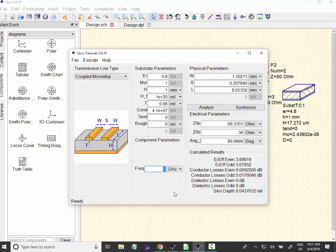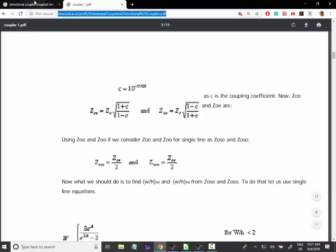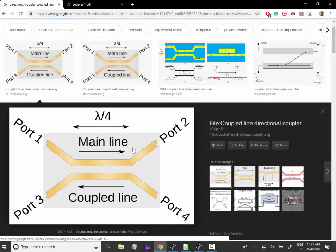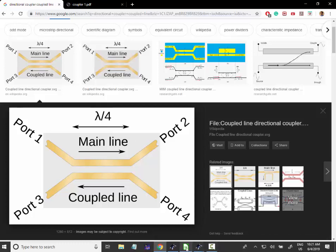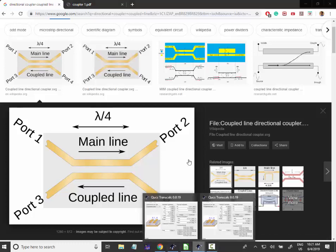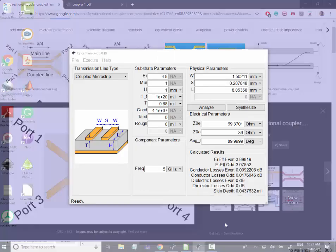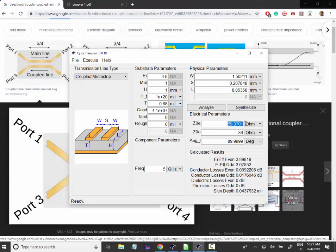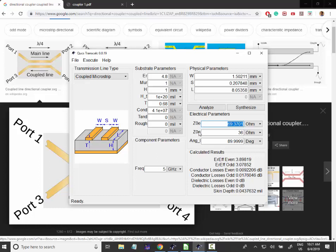So, that means, you can see back here that this thing works only for lambda over 4. So, it's not a broad bandwidth by default, by definition. And later on,